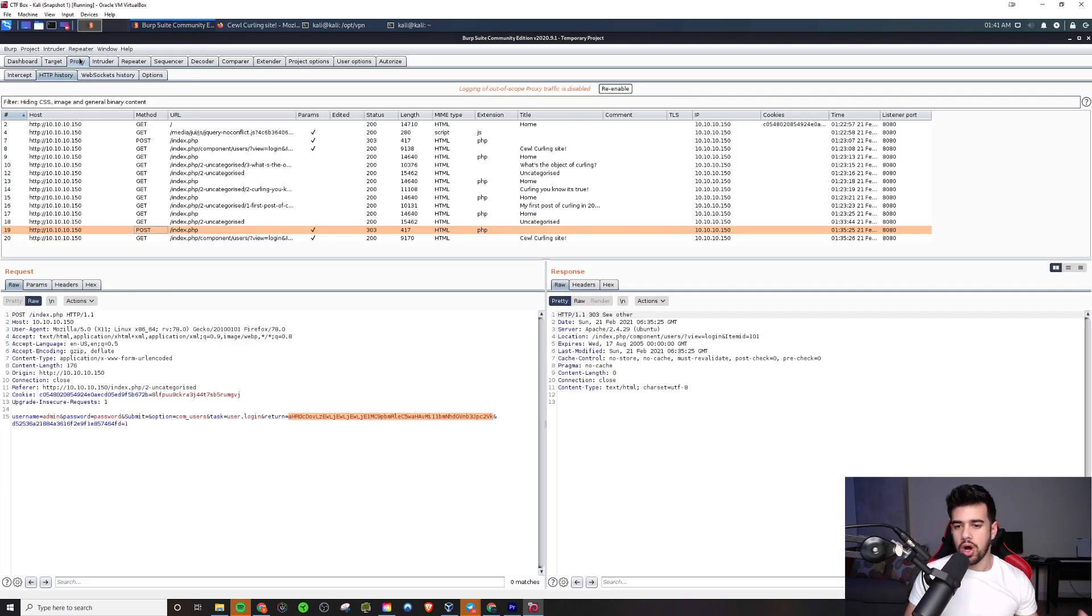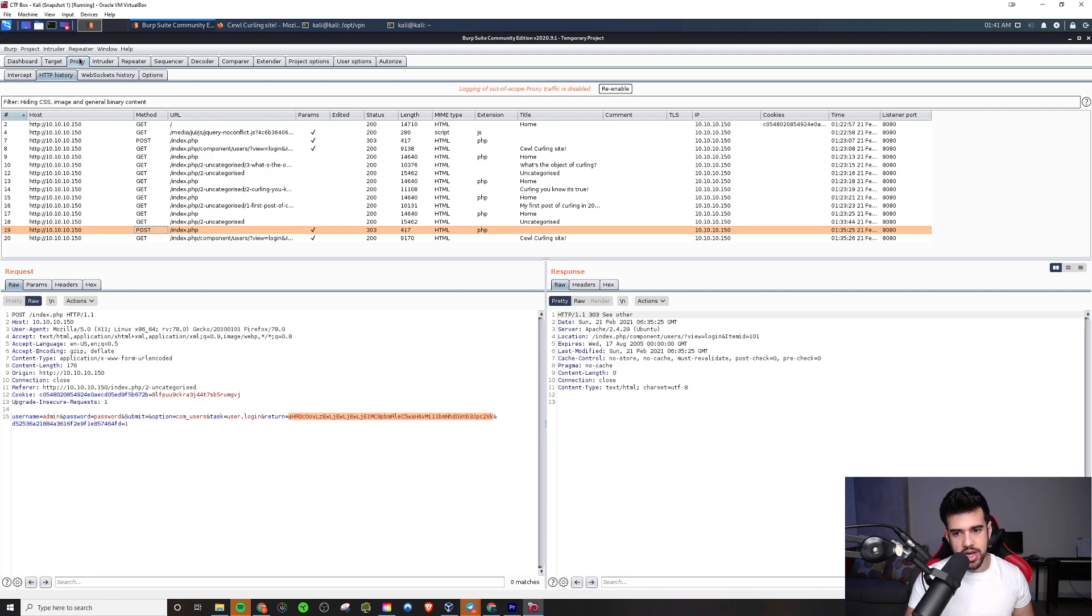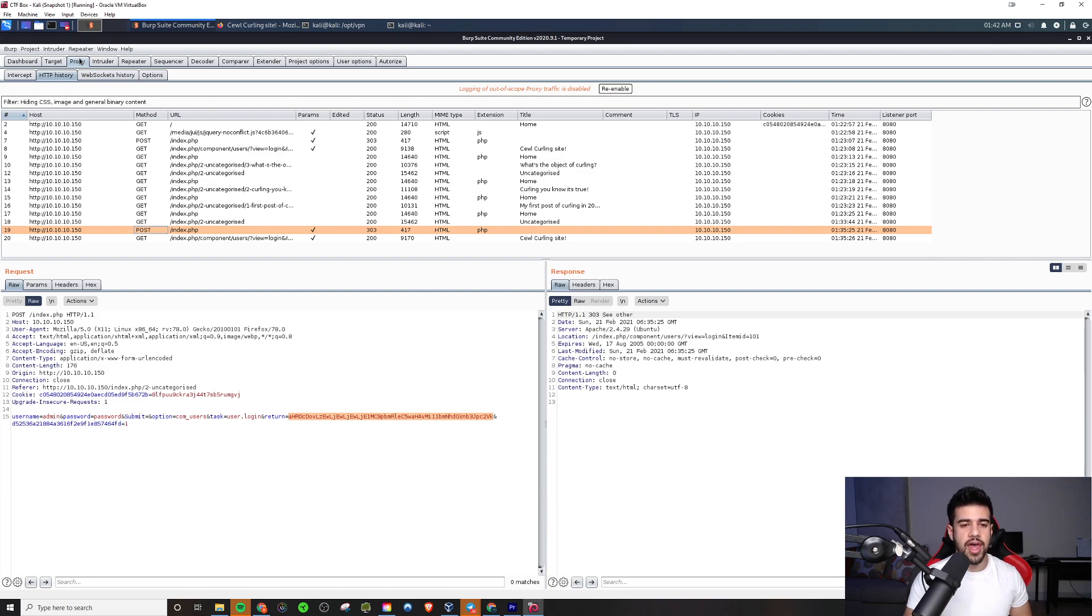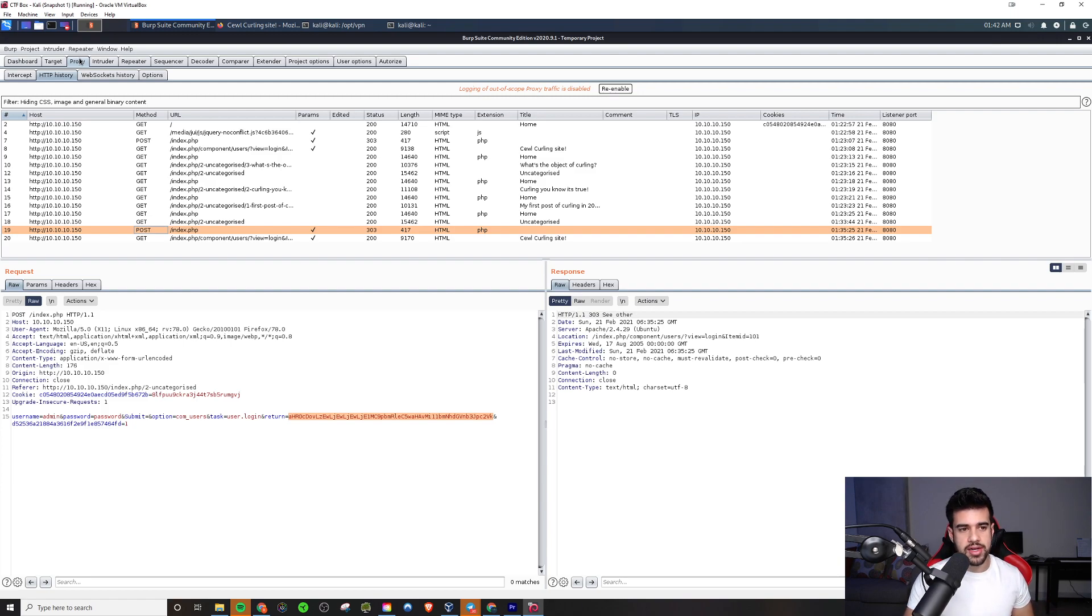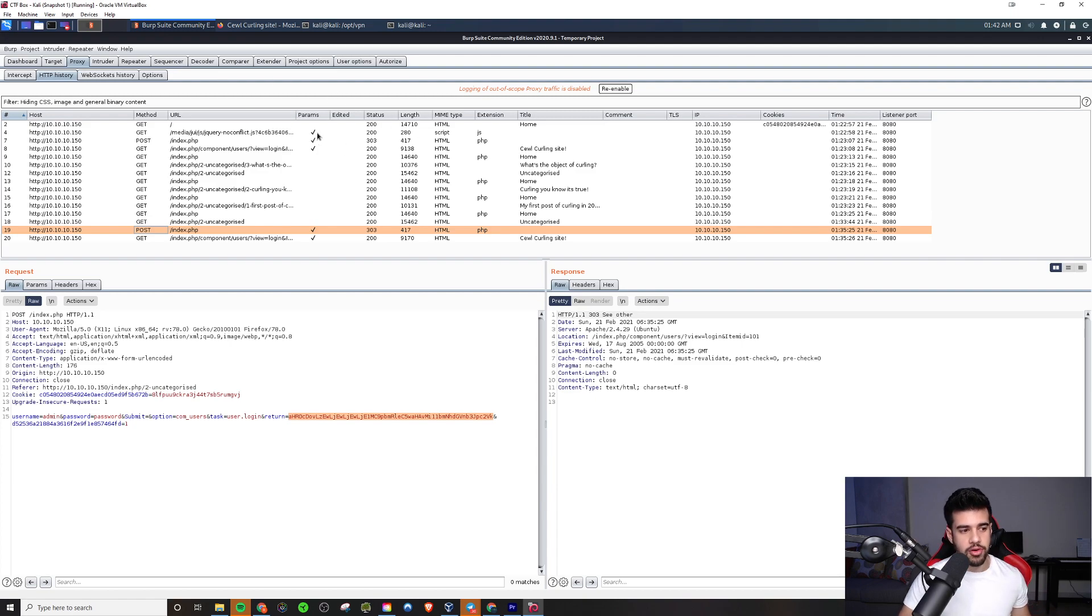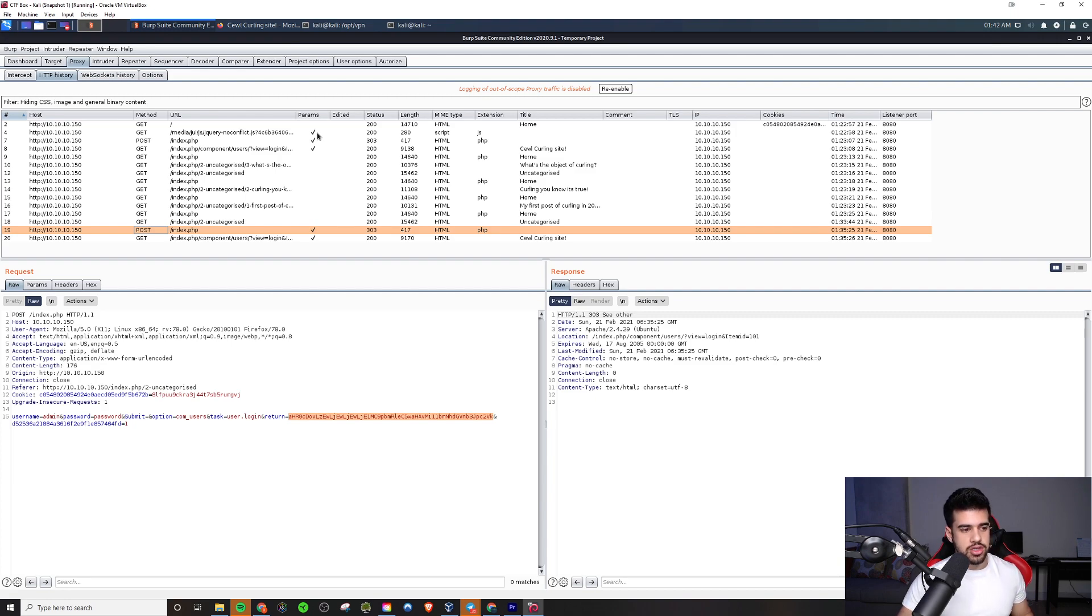These are definitely the most common ways that I use Burp Suite when it comes to CTFs, OSCP, stuff like that. When it comes to on-the-job, that's a whole different story with pen testing, especially if you're doing a lot of web app pen testing. You really got to get in the weeds with a lot of these different features and functionalities that Burp has to offer. But for OSCP, you don't have to get too crazy in the weeds with it. I found this to be just fine.